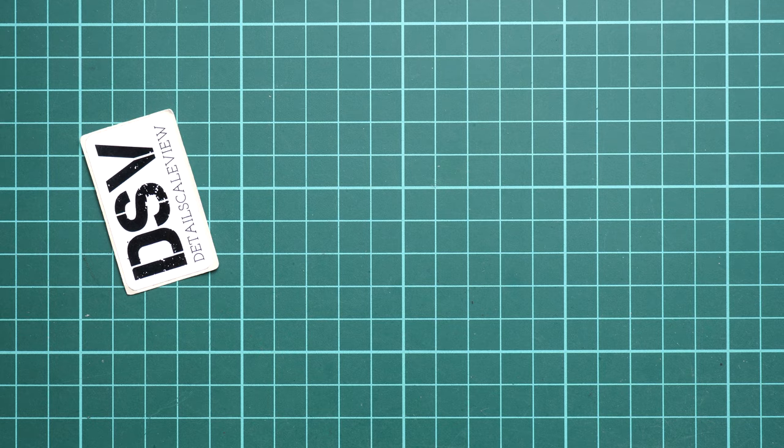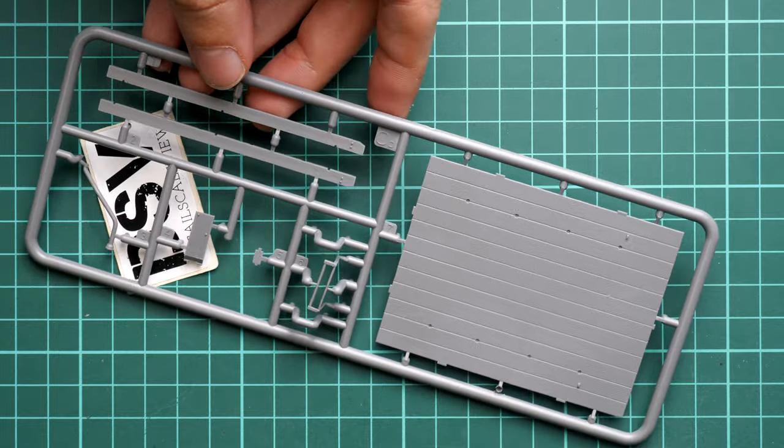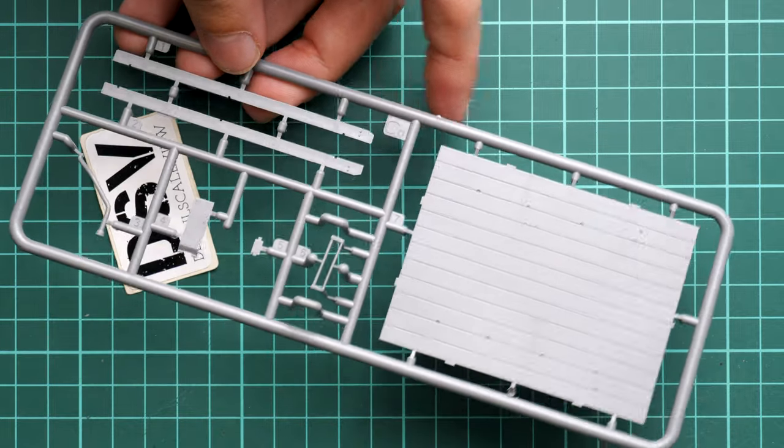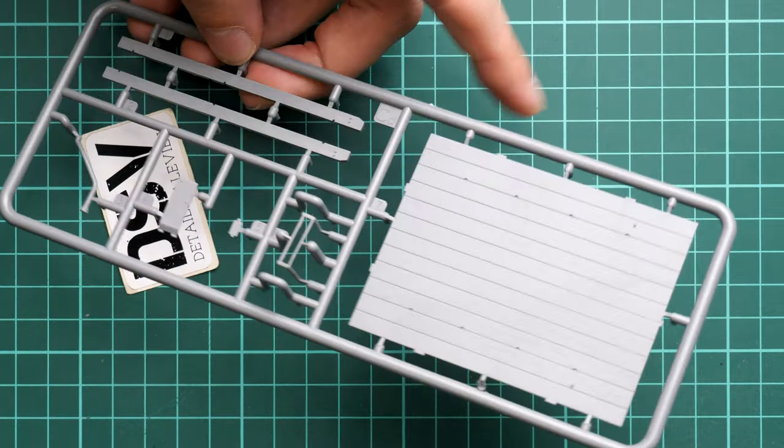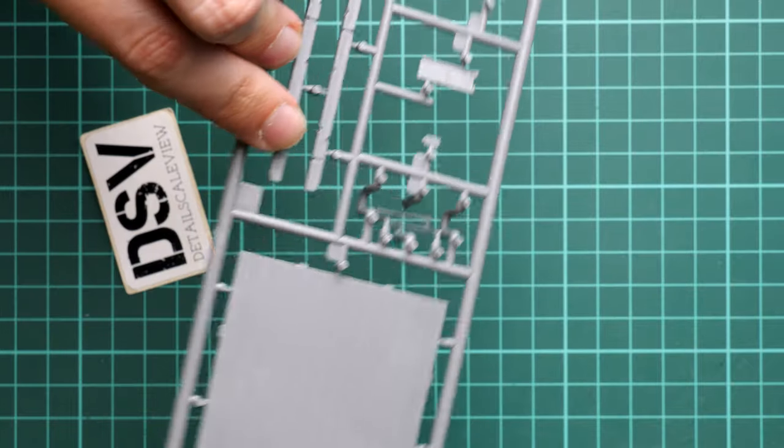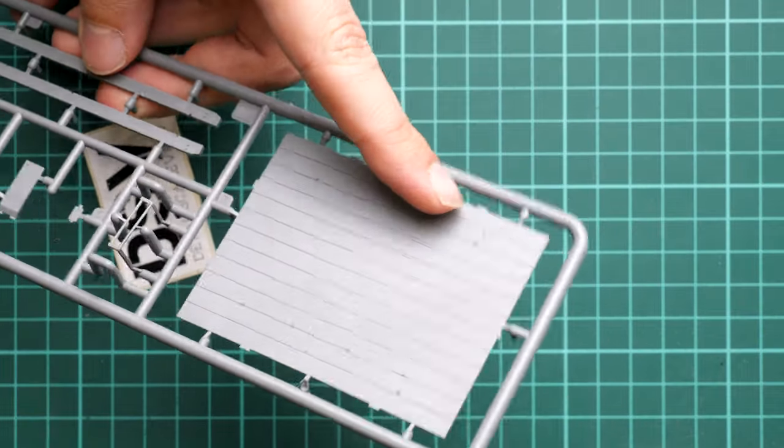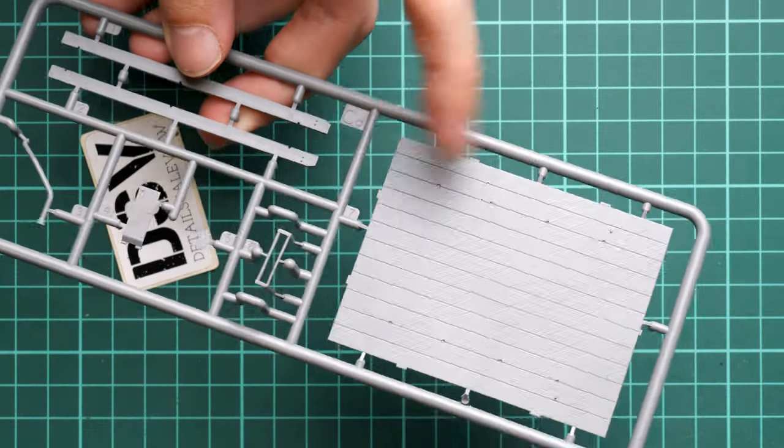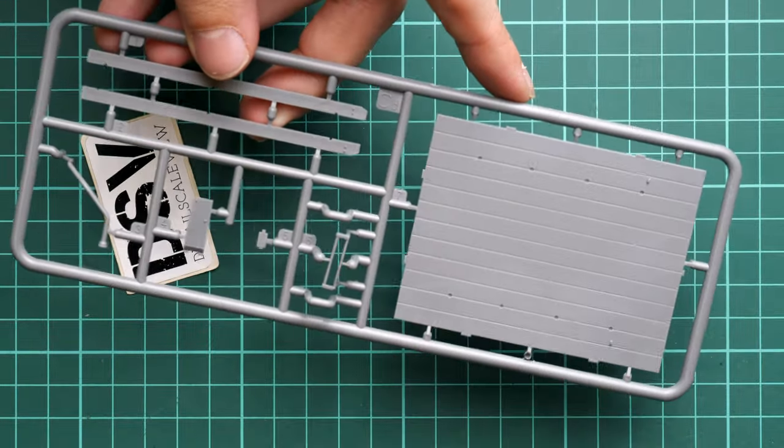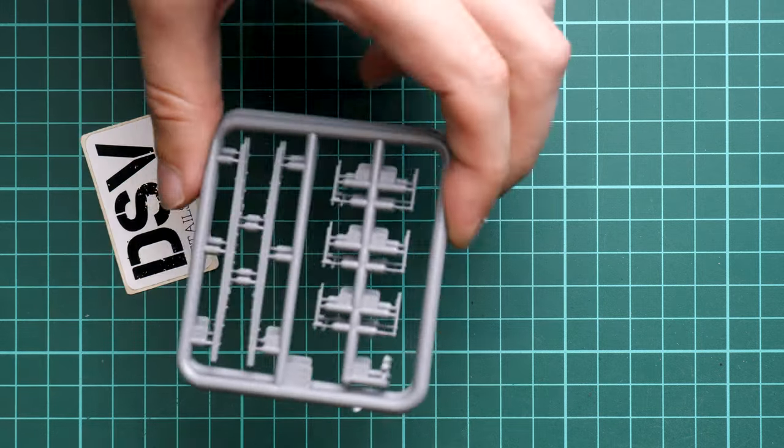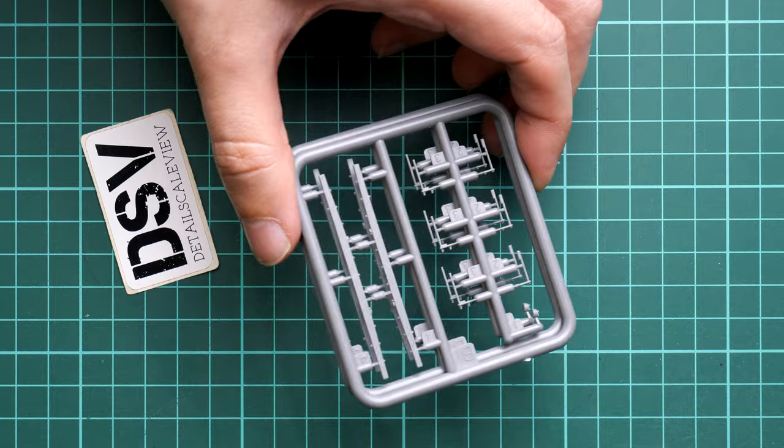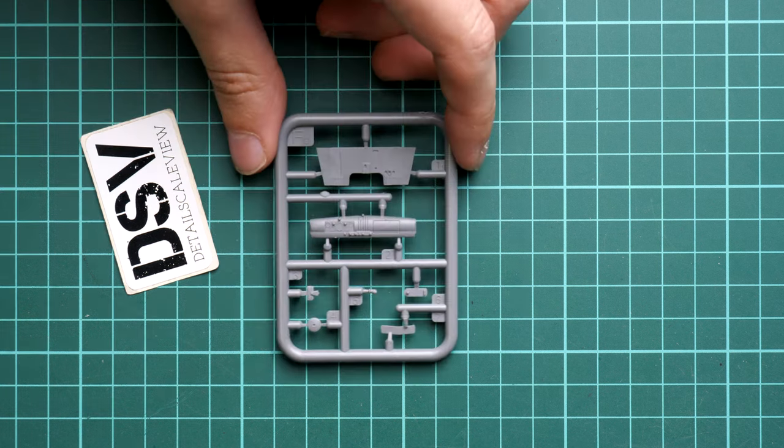Next we have sprue CD. Here we have more parts for the rear section. This nice flatbed is molded as a single piece part with guiding elements for the chassis bars, so it will be easier to align everything together. Next is sprue BJ which carries parts for the rear section - simple bars and locks.